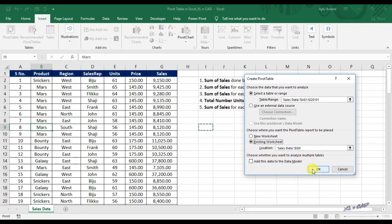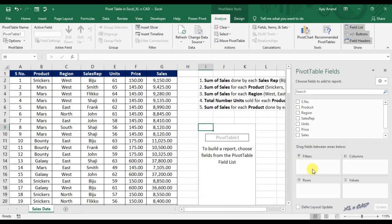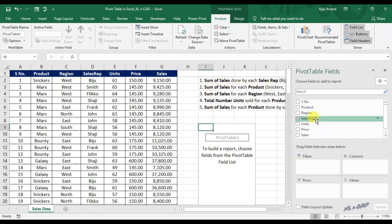Click OK and we have our pivot table here. The name of this pivot table is Pivot Table 1. To build a report using this pivot table, we have to choose the fields. For finding out the sum of sales done by each sales rep, I will drag the Sales Rep field into the area for rows.